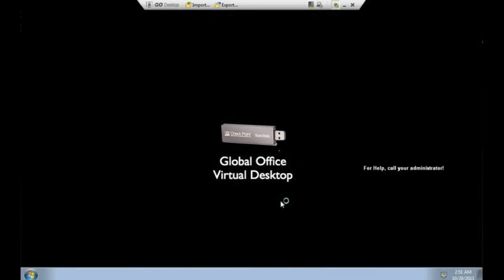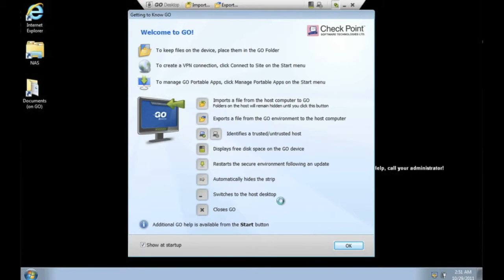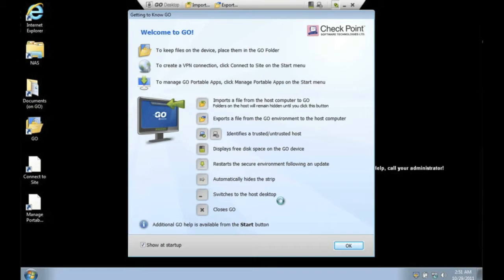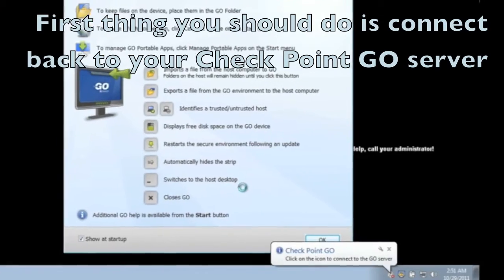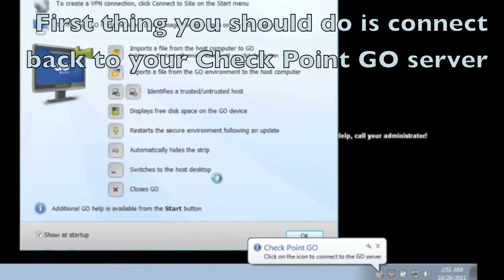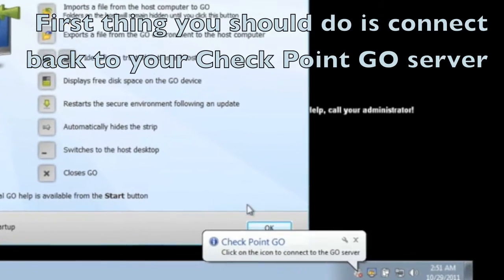Once the password is set, the Checkpoint Go device will start the secure virtual workspace for the first time. Once started, you will need to configure your access back to the corporate environment through a virtual private network that is managed by a Checkpoint Go server.